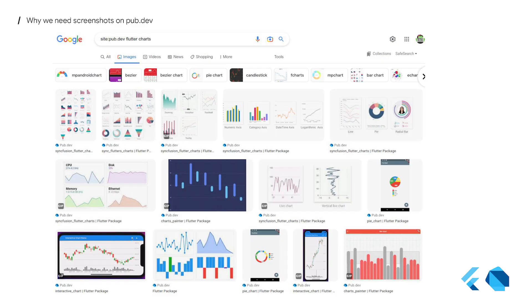But if we search for Flutter charts on site pub.dev, we can see that it actually works. It's not perfect, but it's pretty good because it allows the users to browse the images included in the package readmes, which then helps them find what they're looking for.